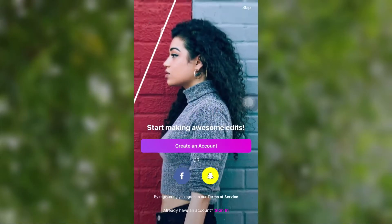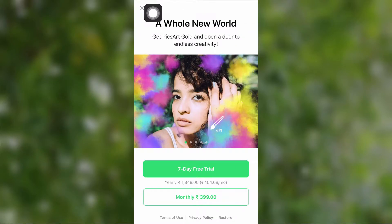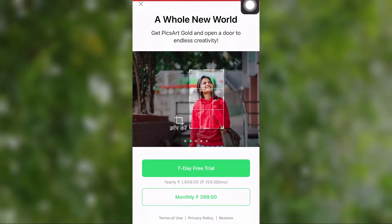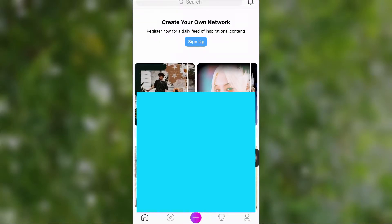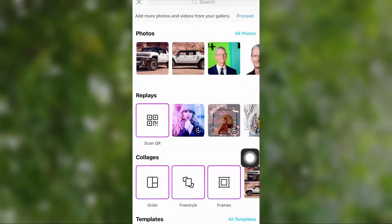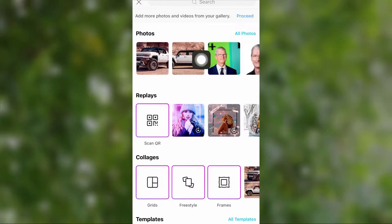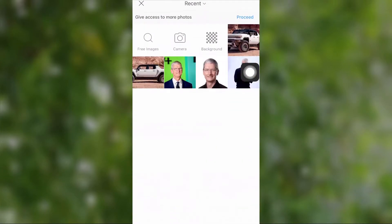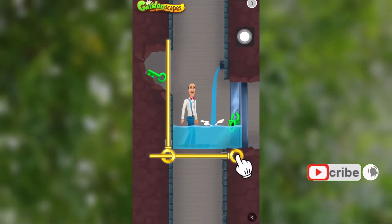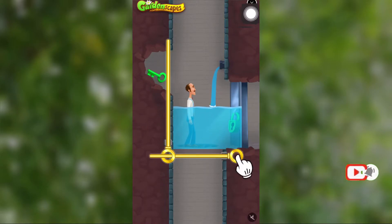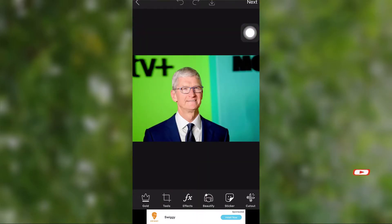Select PixArt and download it. After downloading, open PixArt and choose the image you want to edit. It is better to turn off your internet connectivity to avoid ads. Now to remove the background image, select the Cut Out tool from the bottom toolbar.